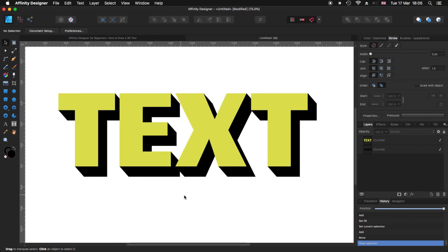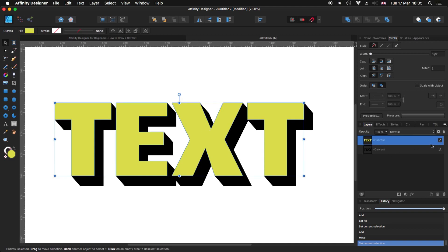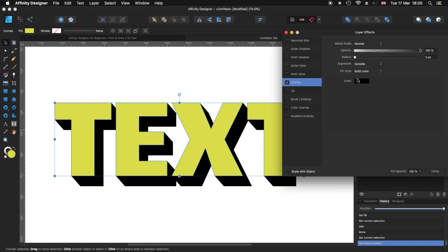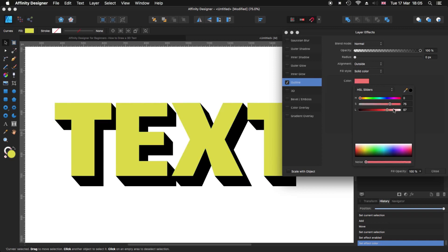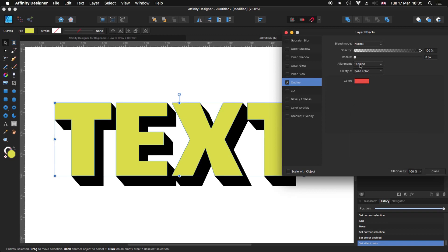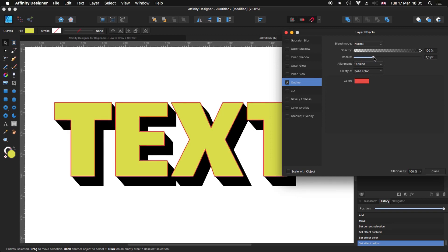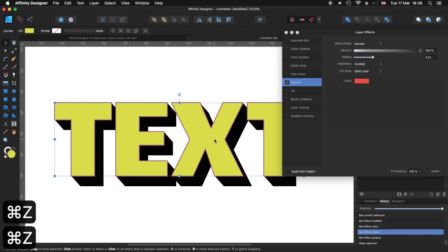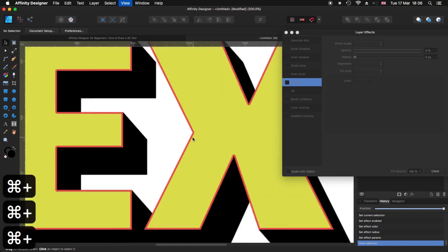I'm going to go to Effects and use the Outline option, giving it another color — something more reddish. I'll increase the radius — not too much, maybe one, two, three pixels. Let's make it three pixels. I'll click and drag to set three pixels and use Inside. When you zoom in you can see the border there.